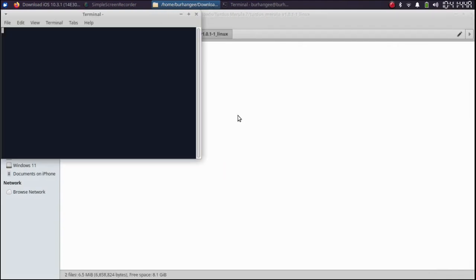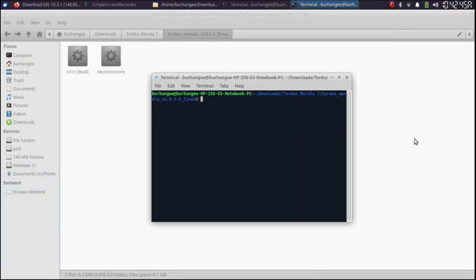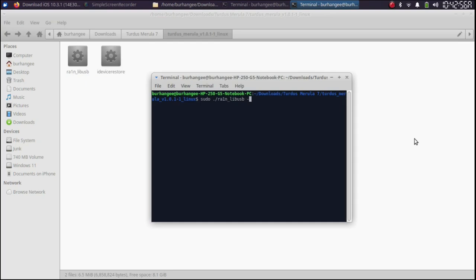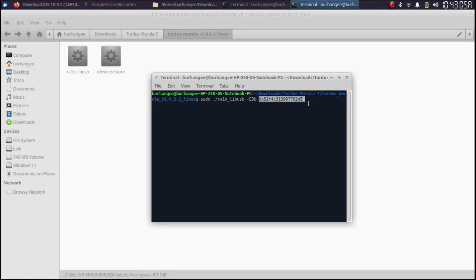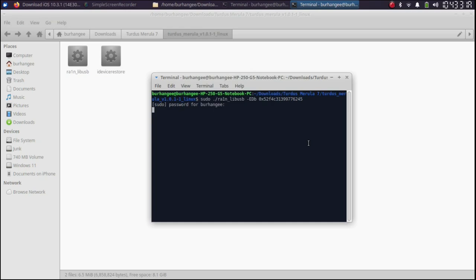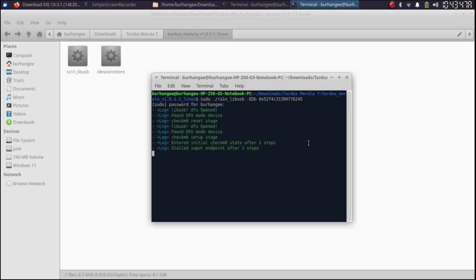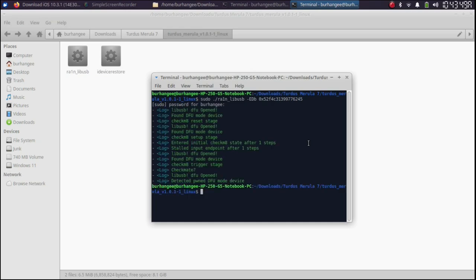Type here sudo space dot slash rain underscore lib usb hyphen e d and lowercase b. Give it a space and simply paste the generator you just got from the SHSH blob. Press enter. Type in your Linux password. At this point, get your device into DFU mode. My device is in pwn DFU mode.